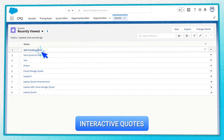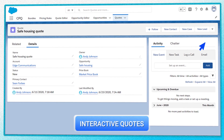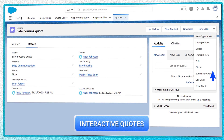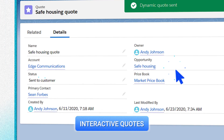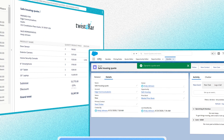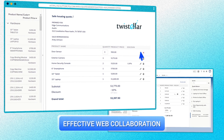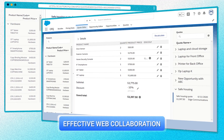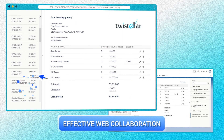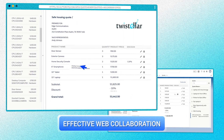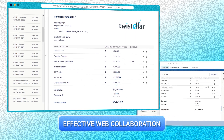The finished quote can be emailed to the client quickly. They can then edit it by changing the quantity of products or adding new ones. A special feature of Sculptor CPQ is the fact that all corrections are automatically displayed on the manager's side.